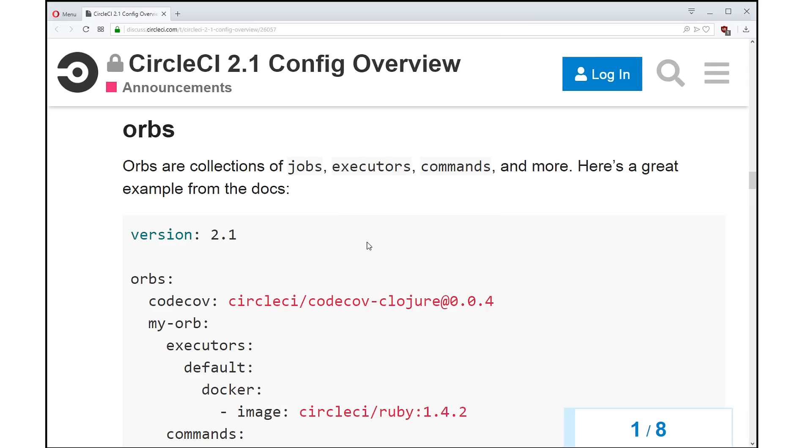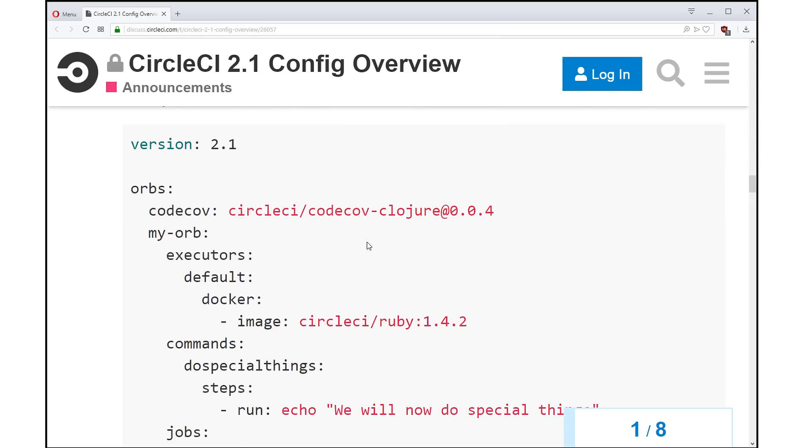But now you have a new key called orbs, and this is what ties everything together. What is an orb? An orb is simply a collection of commands, executors, and jobs, and much more in the future. But to think about it right now...